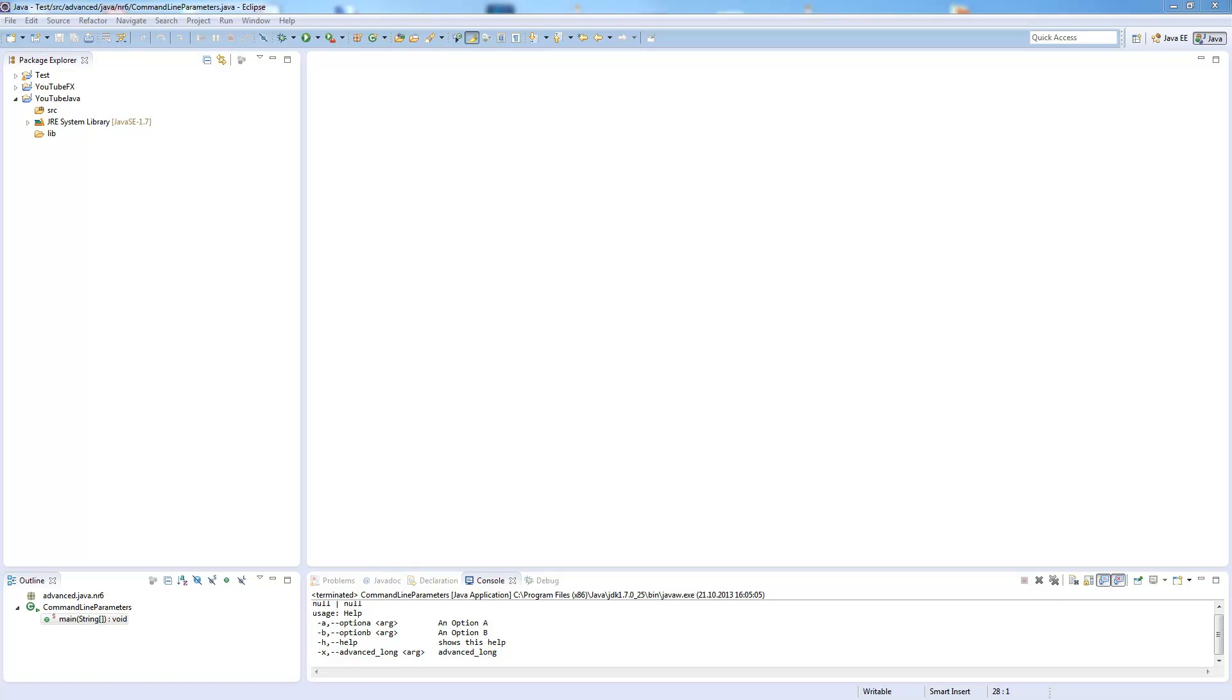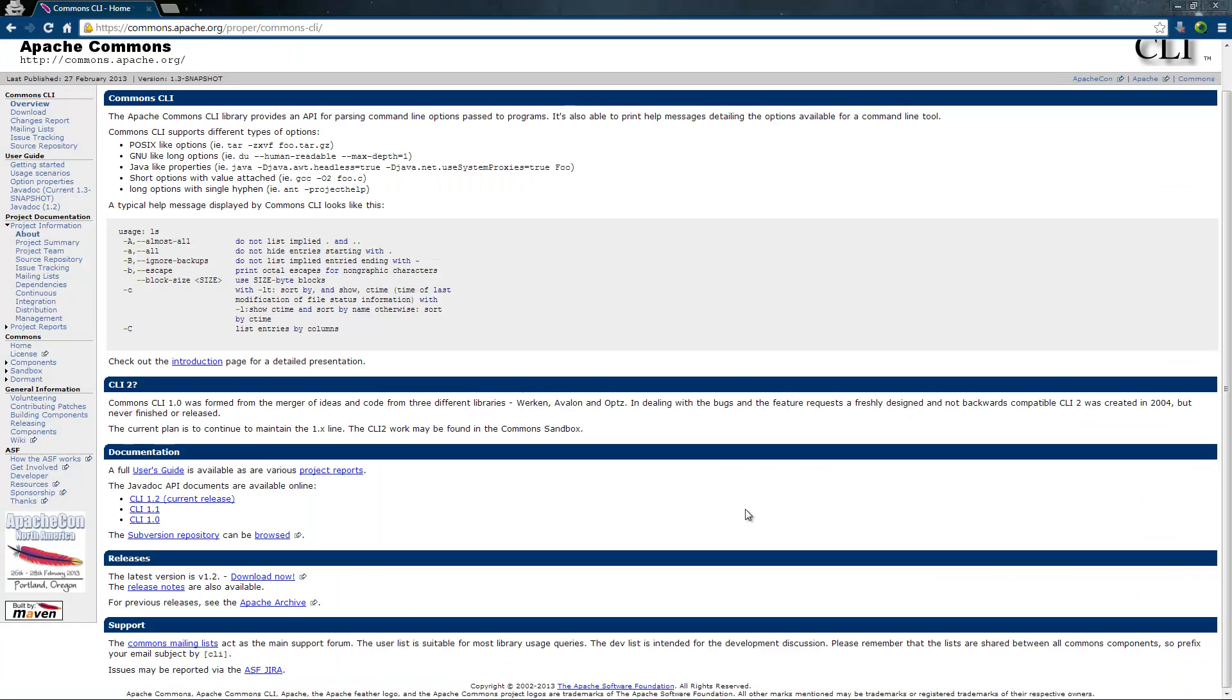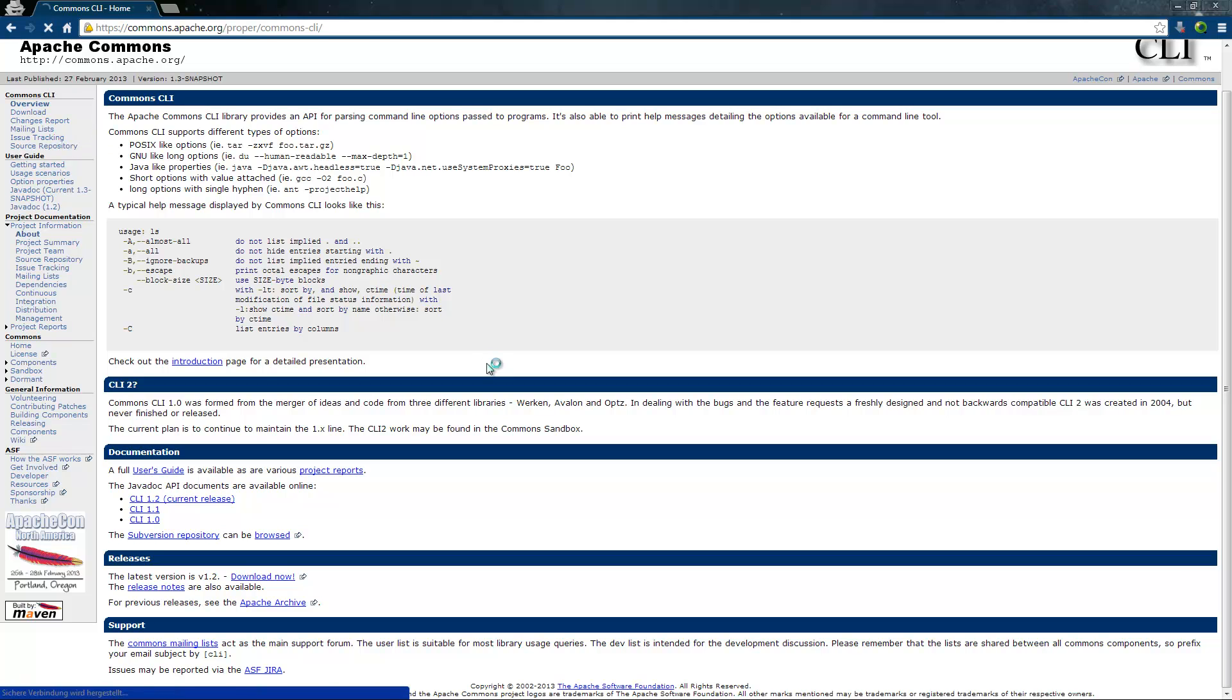The first thing you need to do is to download this library. You find it on commons.apache.org/proper/commons-cli. So there you go to downloads.